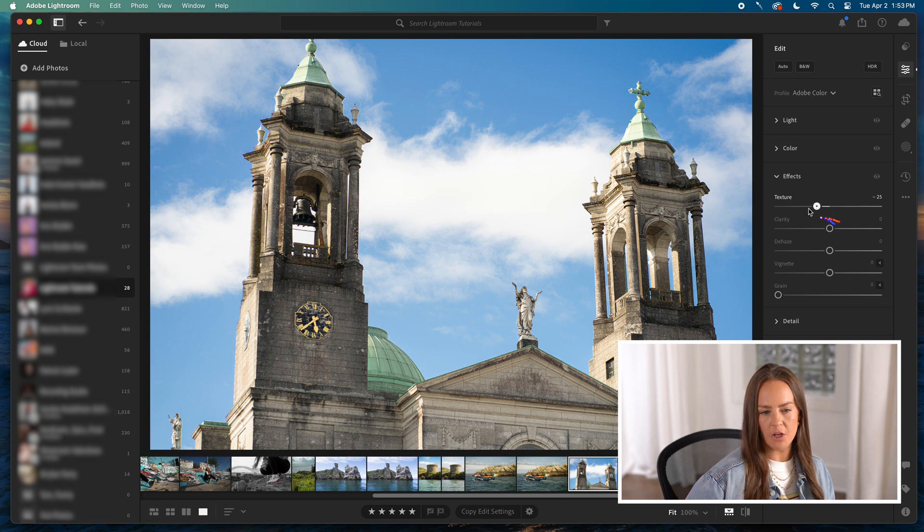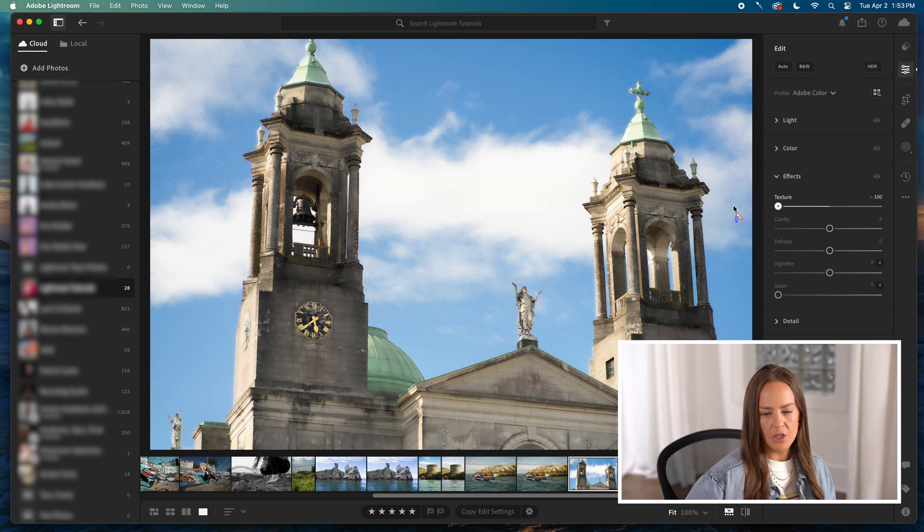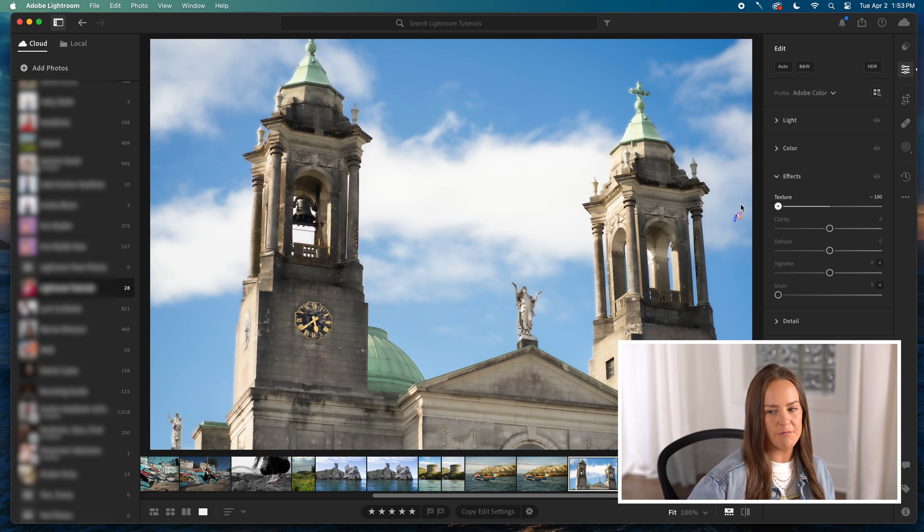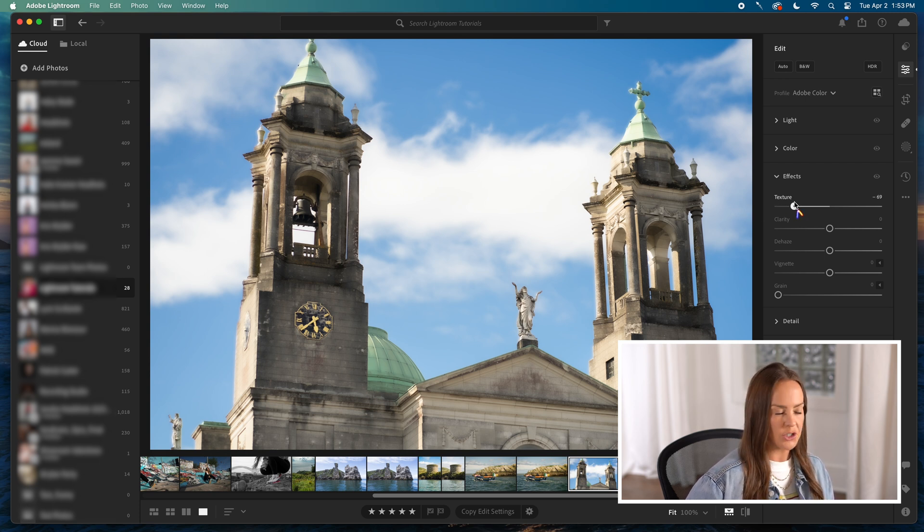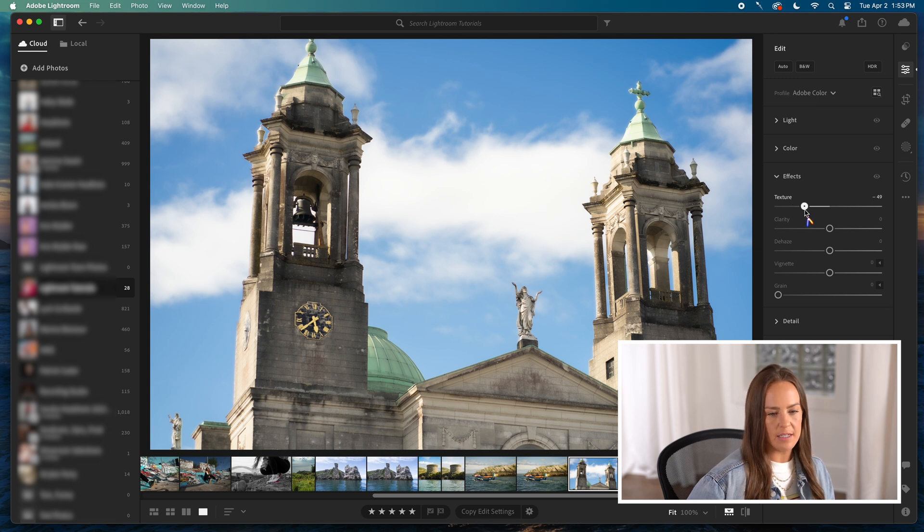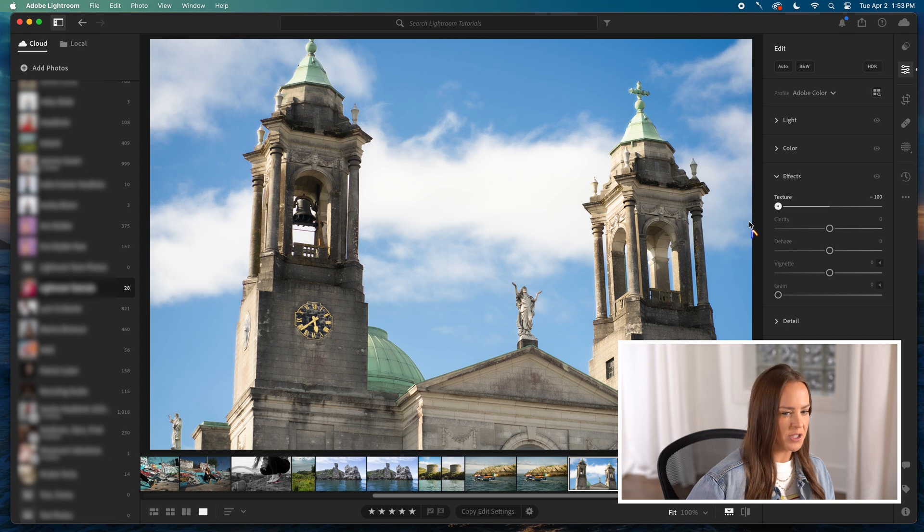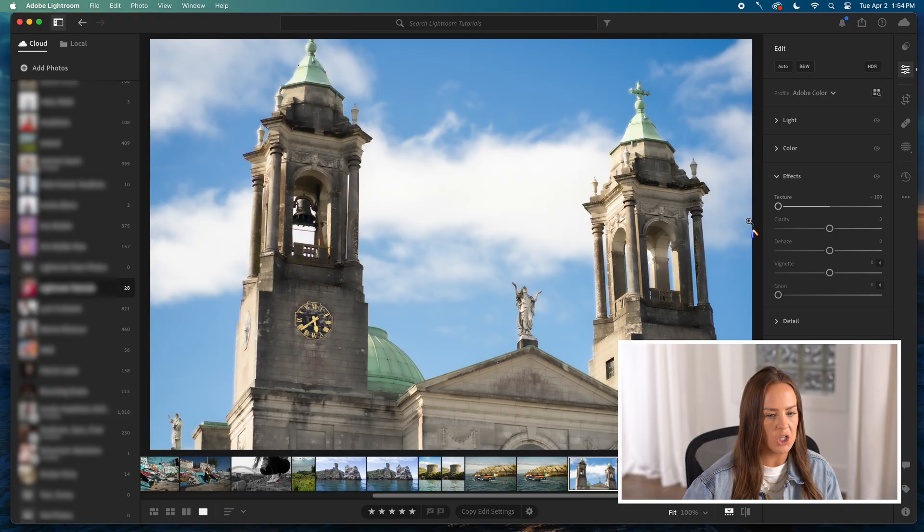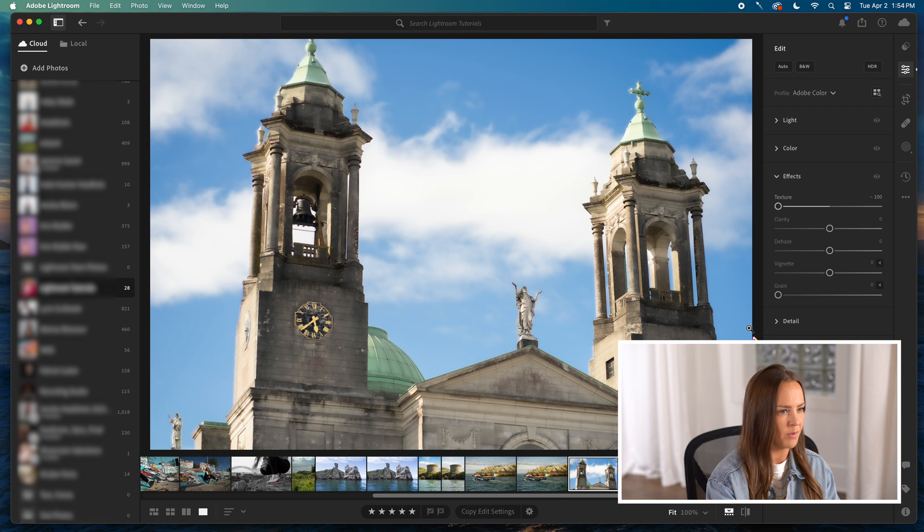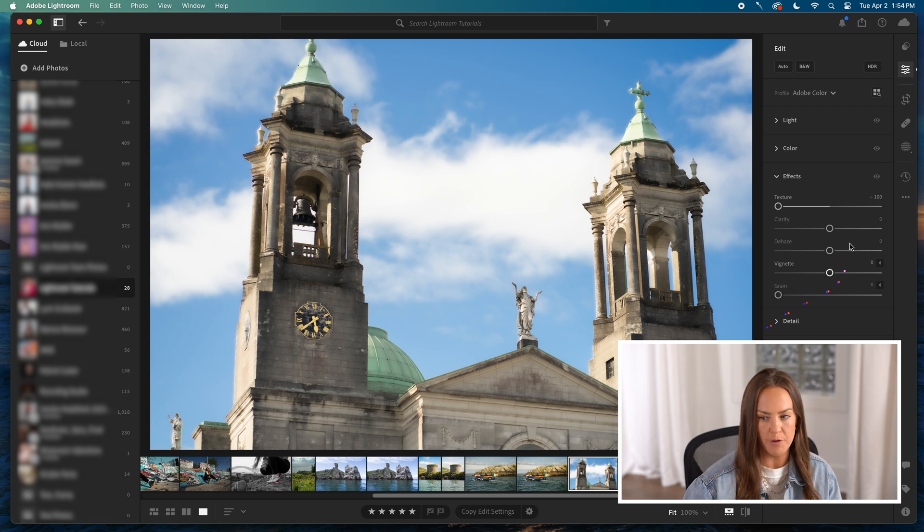Then if you pull texture all the way down, you'll notice the buildings just go and they're very smooth. I am going to use the same photo throughout this whole tutorial and I'll show you some other examples at the end just because I want you to see how all these effects work on the same picture. Bringing texture down of an architectural photo would probably not happen very much.